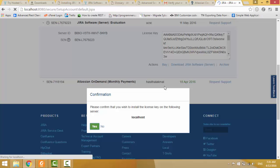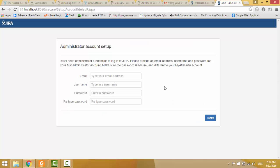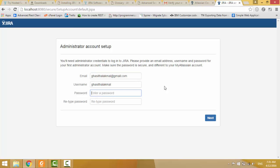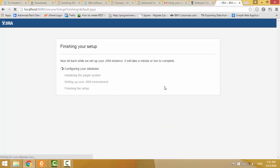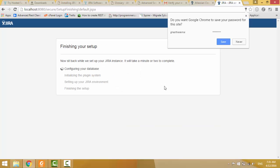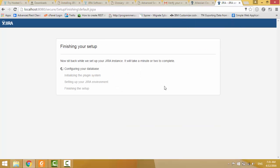And then go to the installation plugin server, write email, I will do GSC.com, password, I will do some password. Let's configure my database and initialize plugin system, then setting up my JIRA environment.